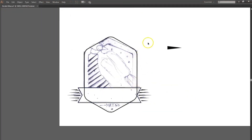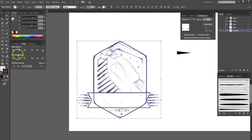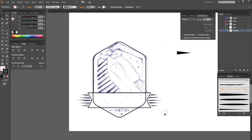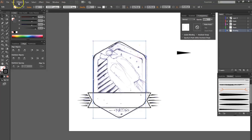I'm going to group the hexagon, the ribbon, and the lines, including the center line. To create the inner line, I'm going to do an offset path so it shrinks inwards.